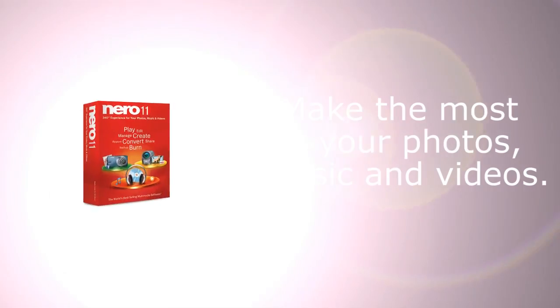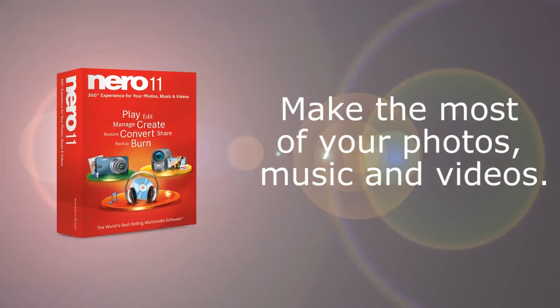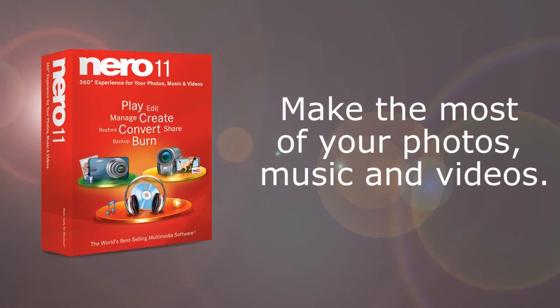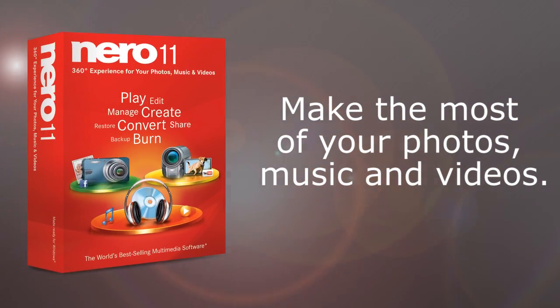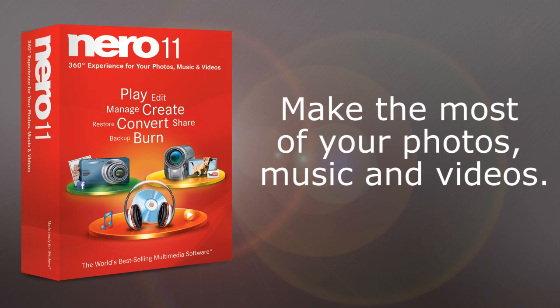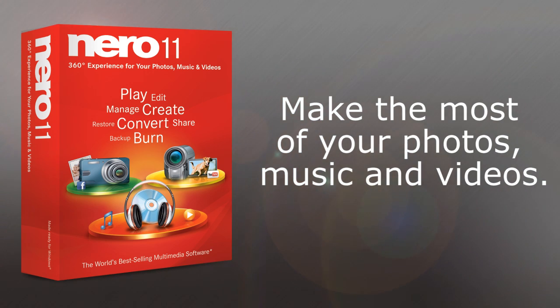Nero 11 lets you make the most from your photos, music, and videos with five key focuses that create a true 360-degree experience.